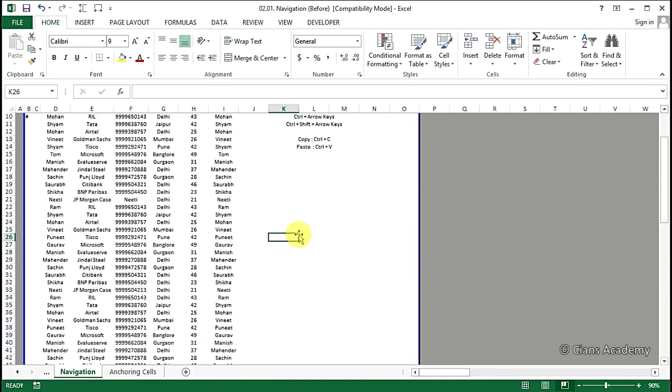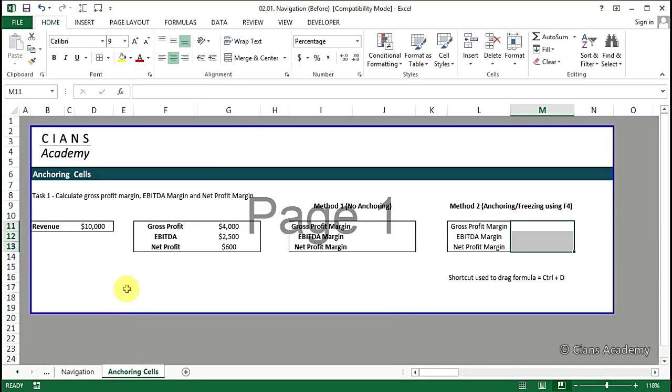Now let's move on to the next part of the video, where we will focus on anchoring cells. This is a very important concept and you should be on the top of this.